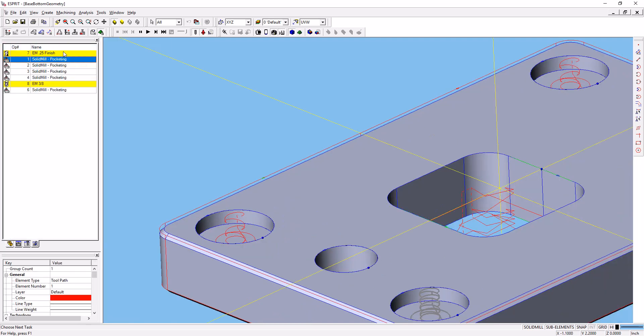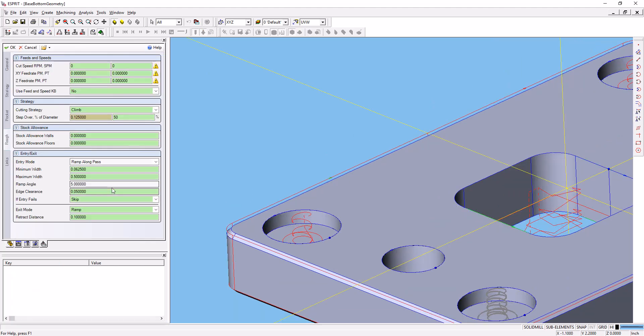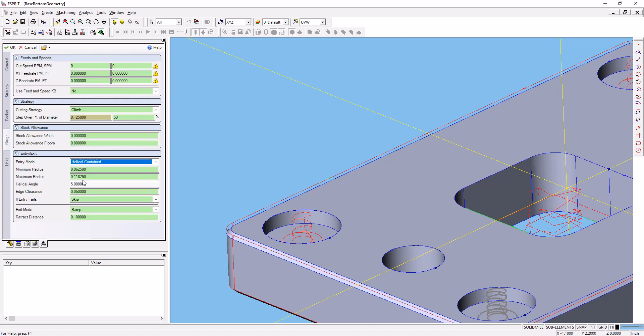The other thing you could do here, if you really want to use the helical contained operation, is adjust these minimum and maximum radiuses. Keep that helix angle at 5 degrees for this tool, but you can adjust this minimum and maximum radius, you can adjust the edge clearance. As long as that's a positive number, it shouldn't gouge the part.